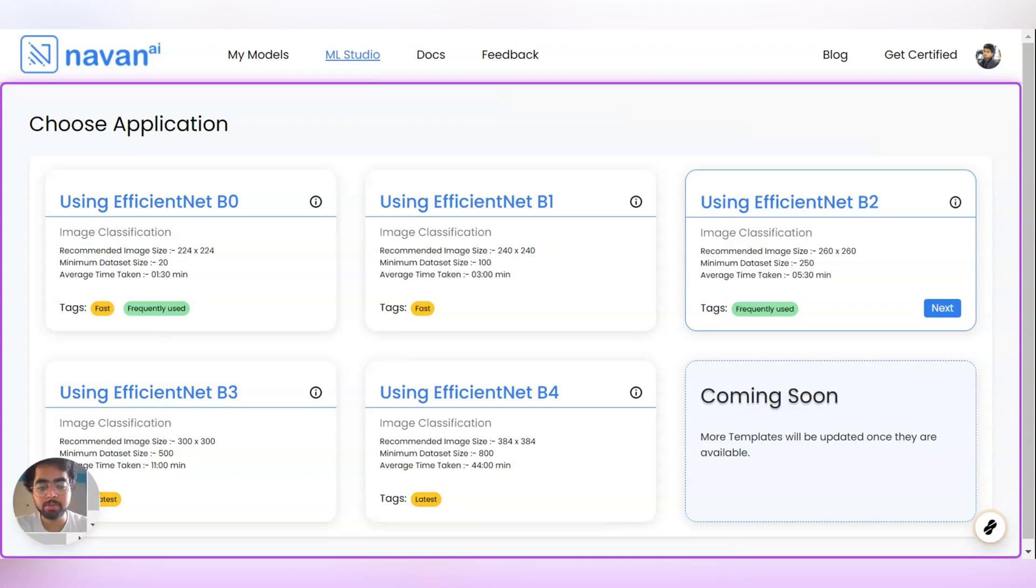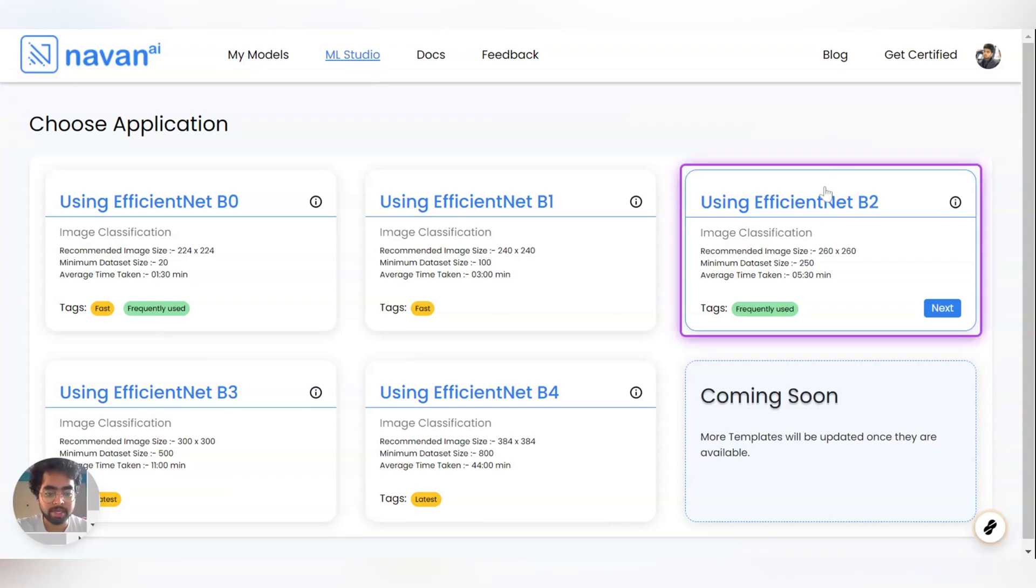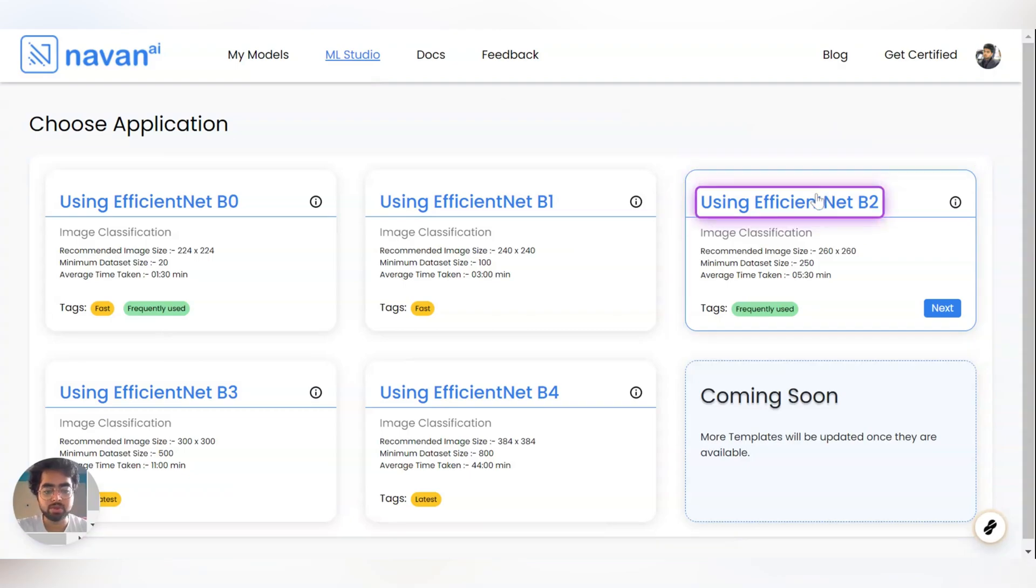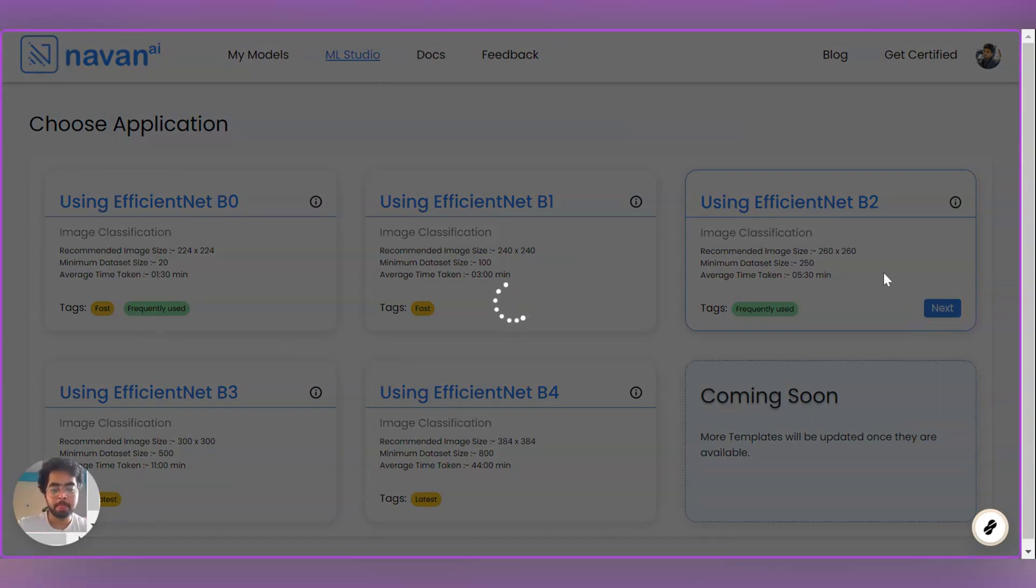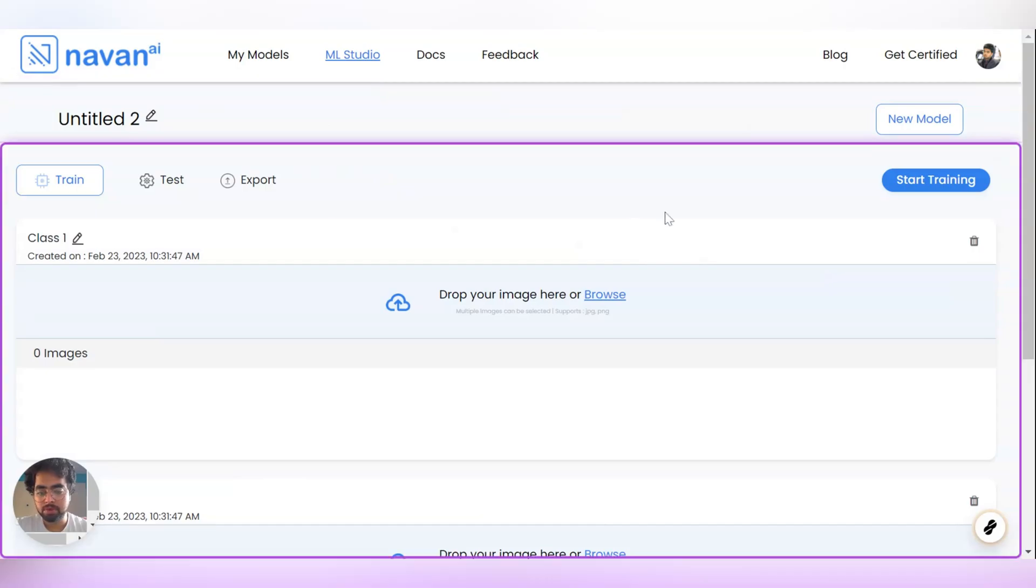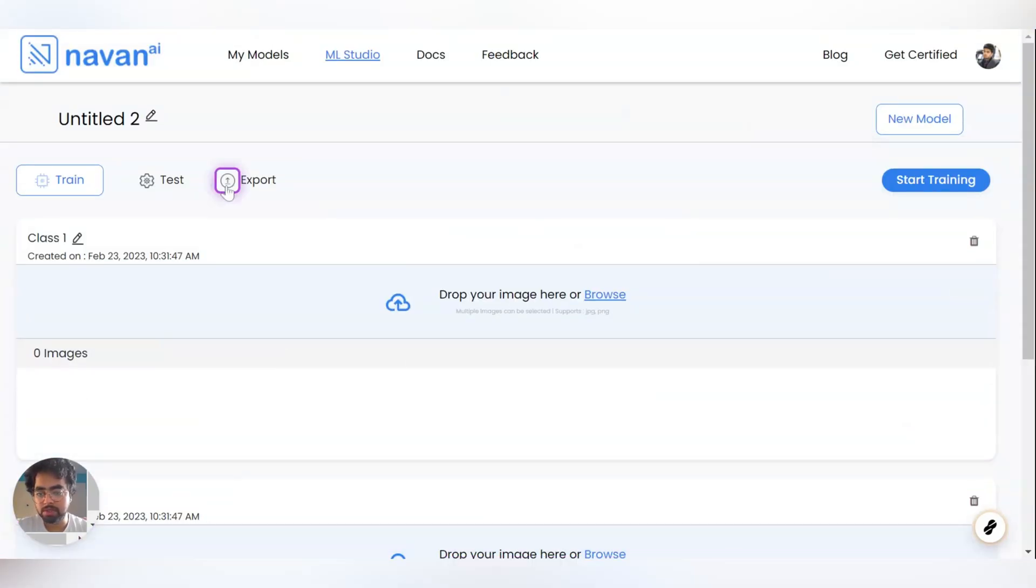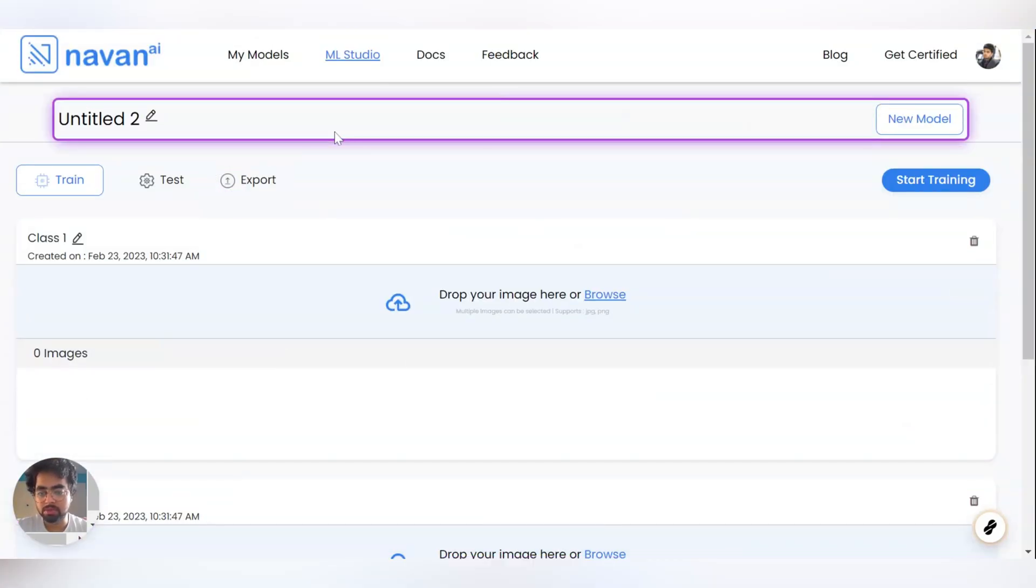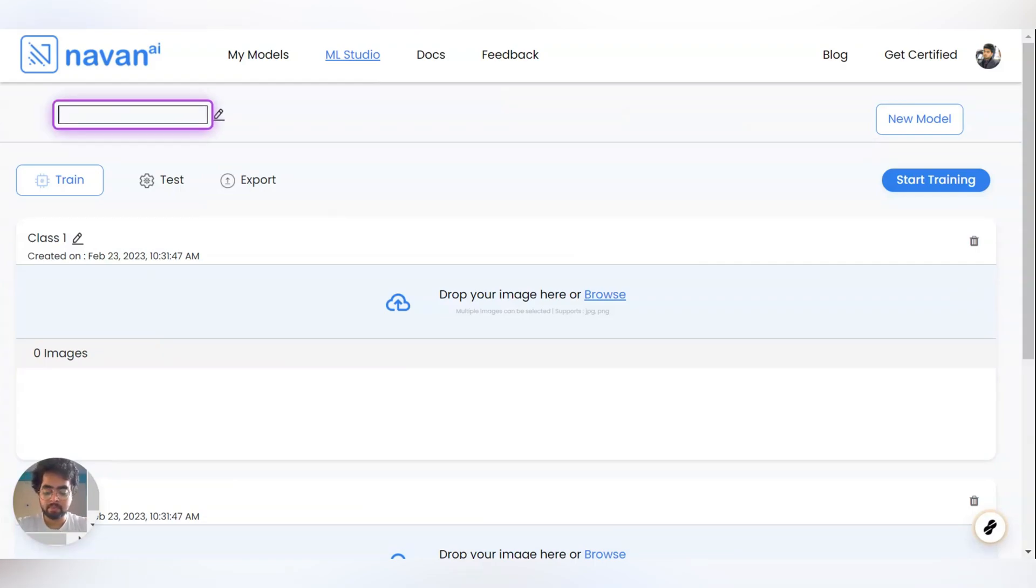So for this model I'm going to use EfficientNet B2. Let us go to EfficientNet B2. Click on next. So this is how our UI looks for building a model. I'll just name it as Rotten Fruits Classification.